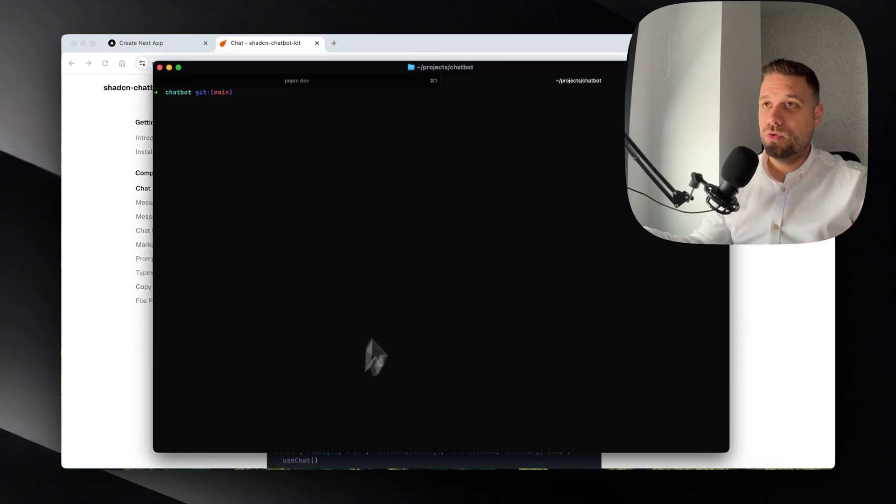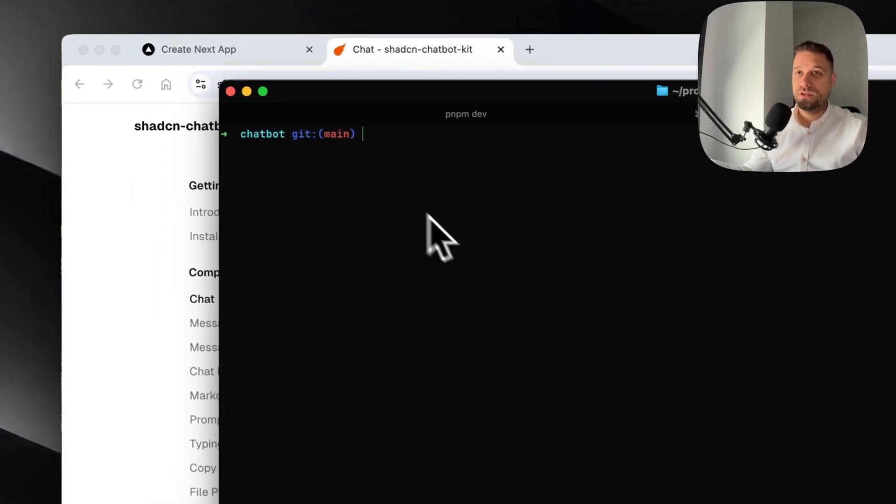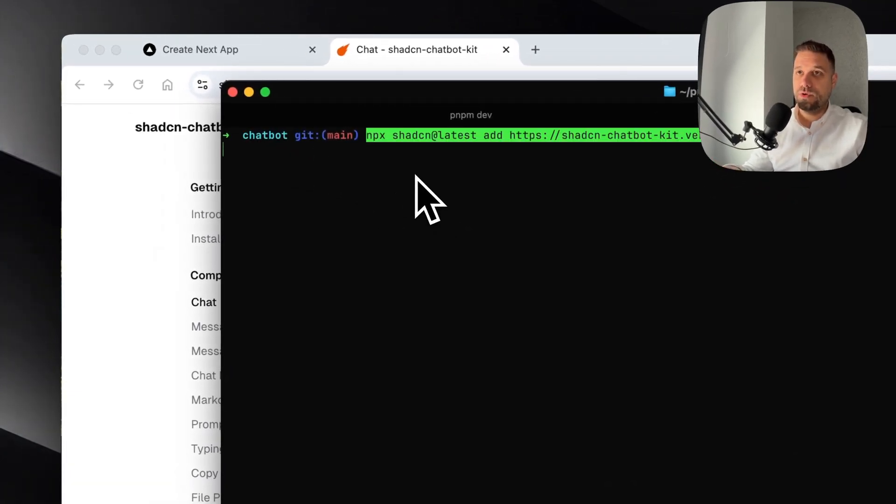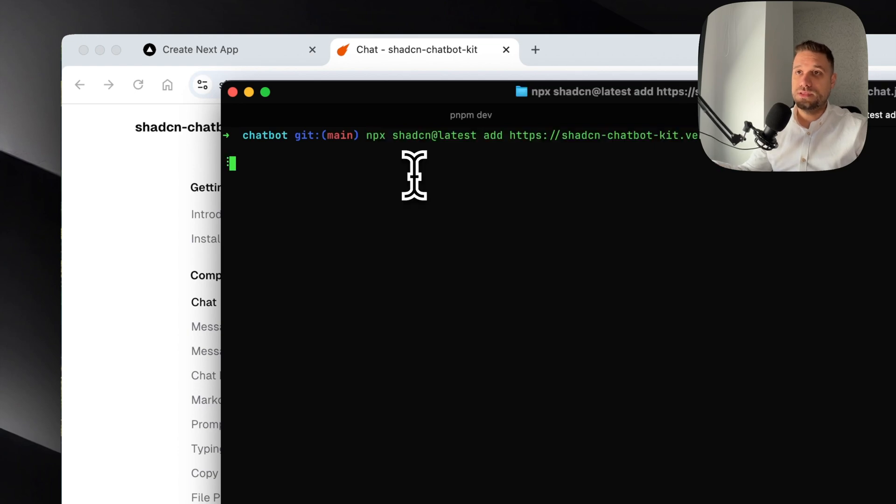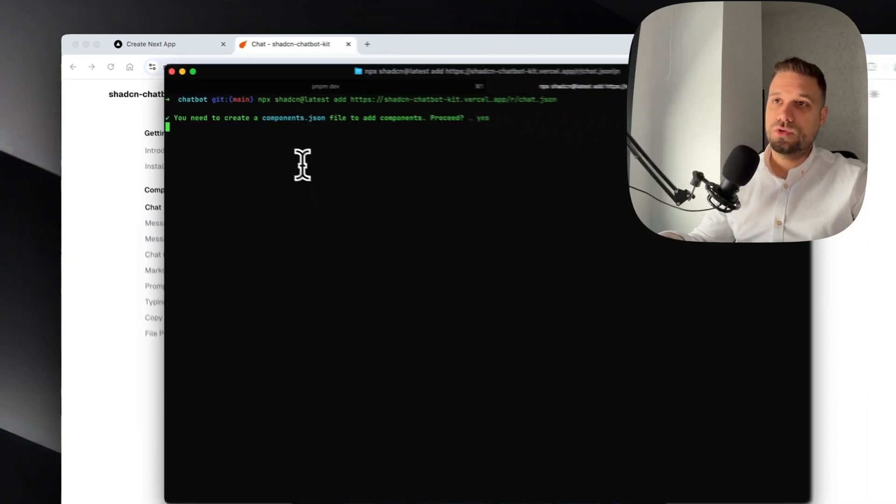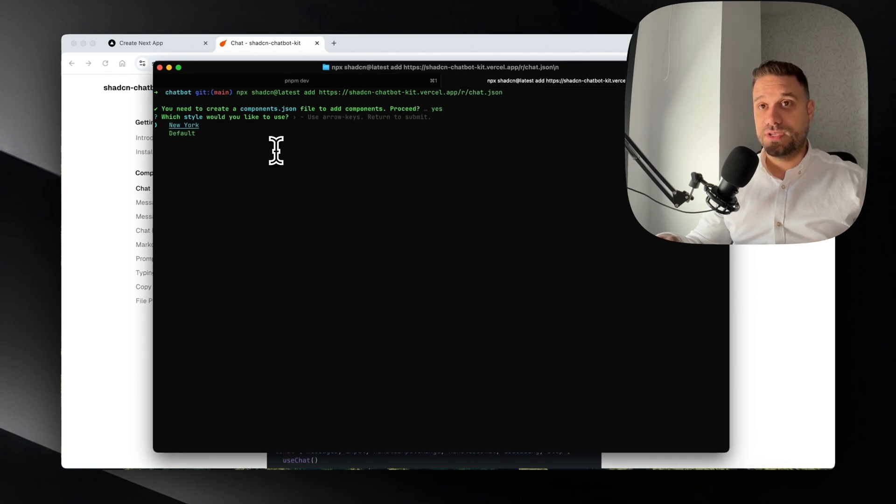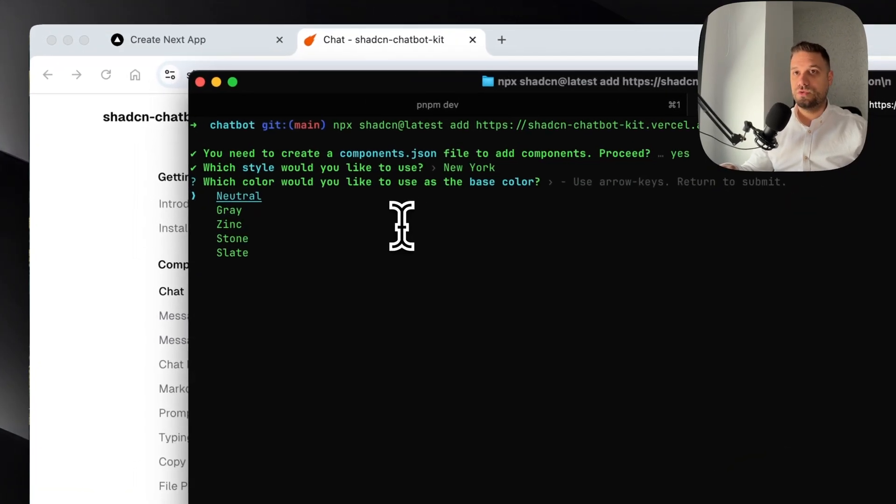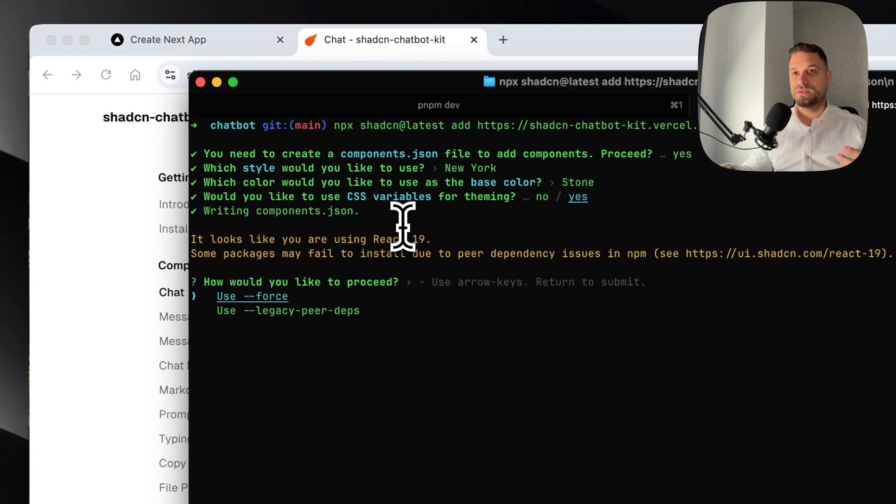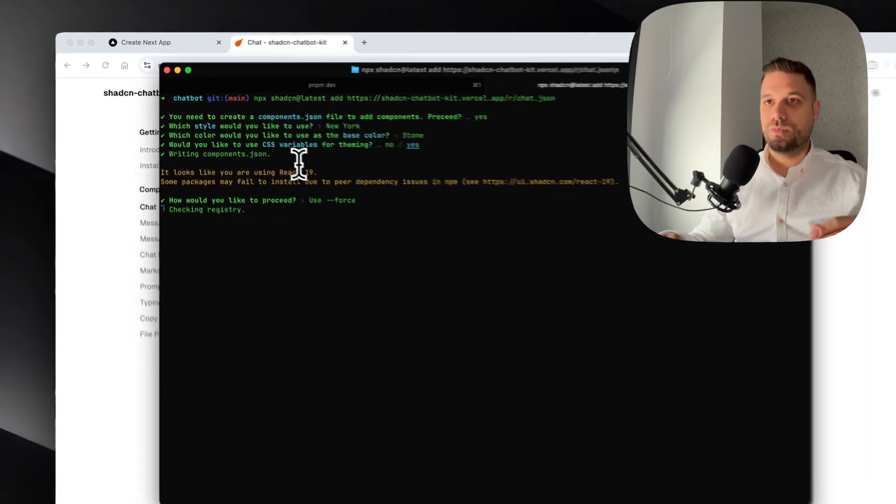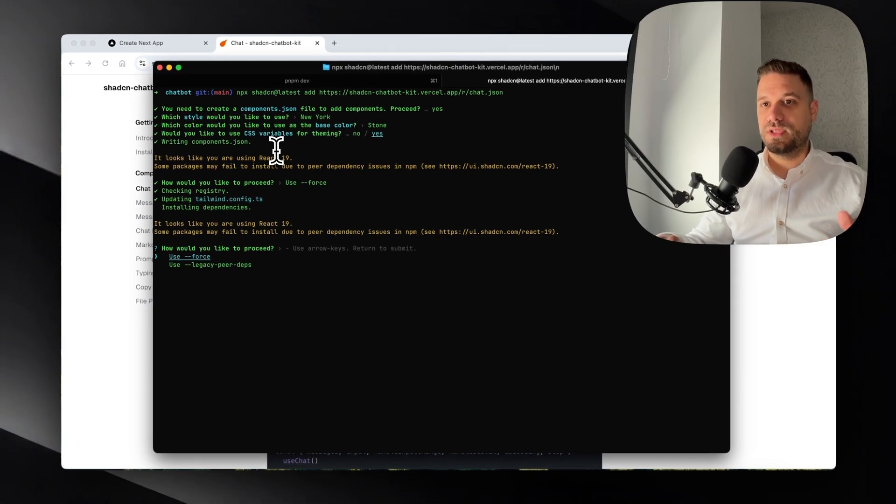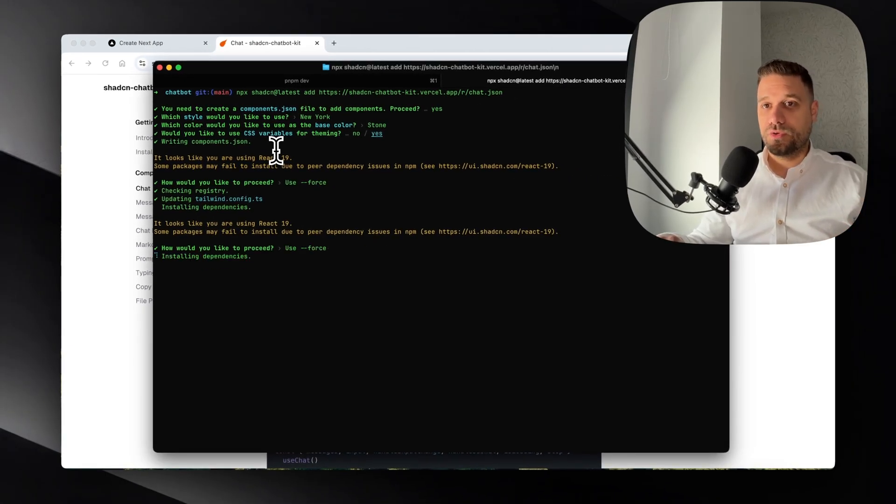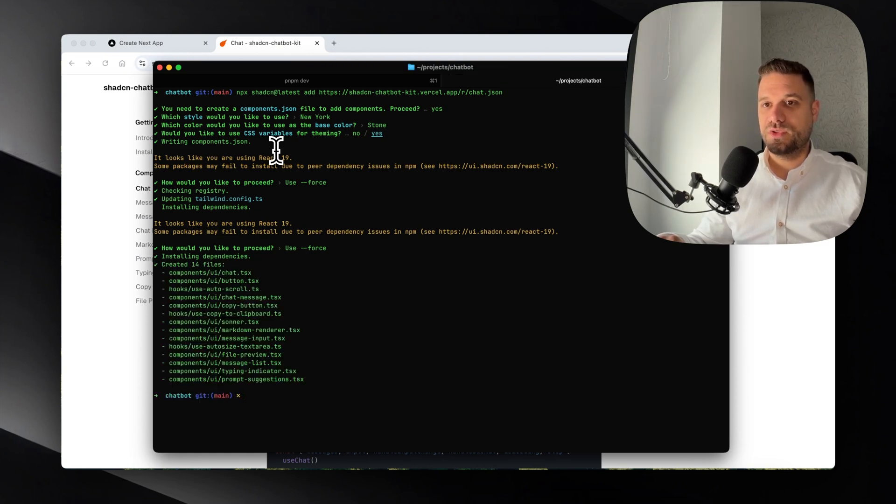We're going down here to Installation and here we have our CLI command: npx chatcn latest add, and then we have this JSON which is used in this Chatbot Kit library to install everything that we need. I'm inside the chatbot repo and I'm running this npx command. This one is going to install also ShadCN for us. I'm choosing here New York, then Stone, and yes I'm using CSS variables.